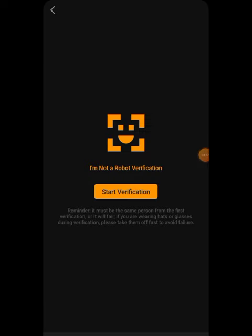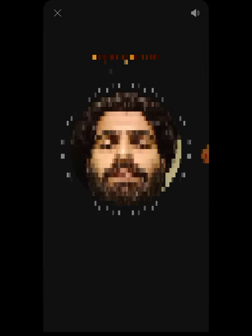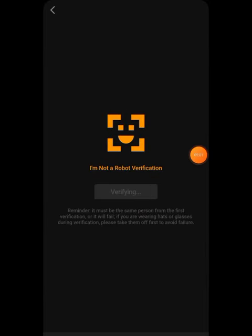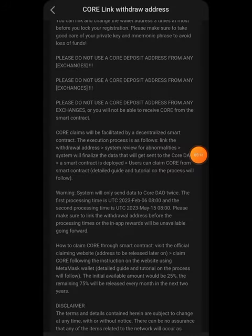After entering the email code, there will be a robot face verification where your face will be verified. Press 'Start Verification,' position your face in the frame, and move your face as directed. If you don't do it properly, verification will fail and you'll need to try again. Press 'Start Verification' again, position your face in the frame correctly.